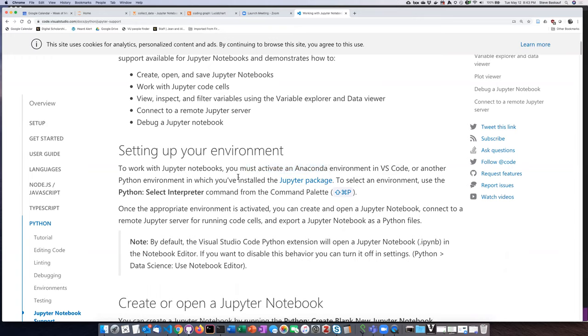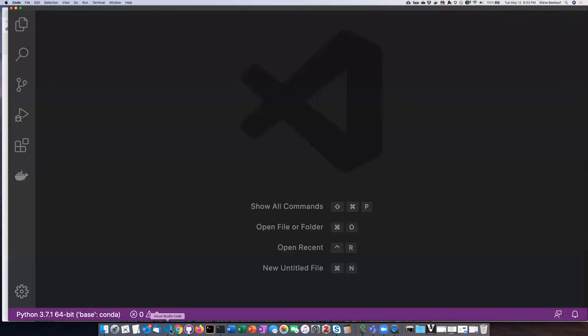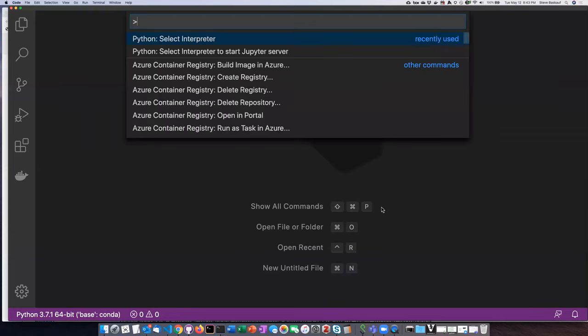The thing that was a little bit tricky is using the Python select interpreter command from the command palette. Here's the key thing: shift and then command and then P, which on my keyboard is also shift window key and P. Depending on your keyboard you might have to do a different key combination. But at least on Macs it's shift command P. I'm going to bring up Visual Studio Code here. Shift command P.